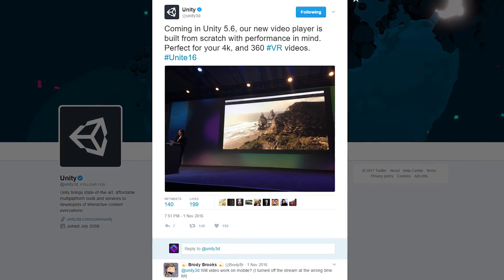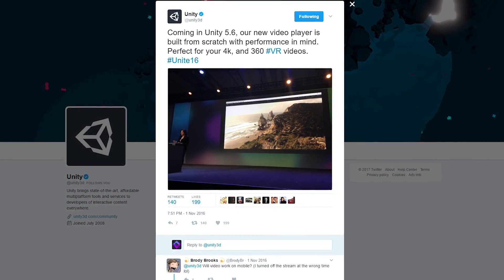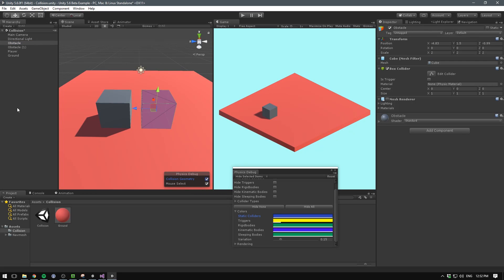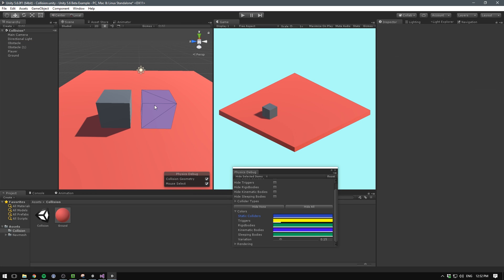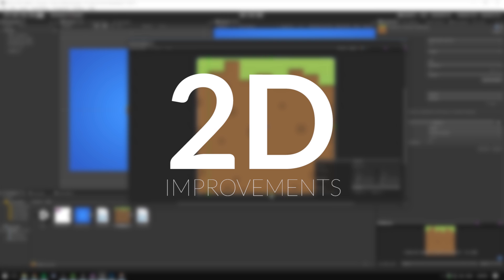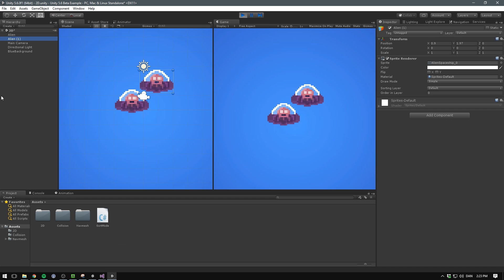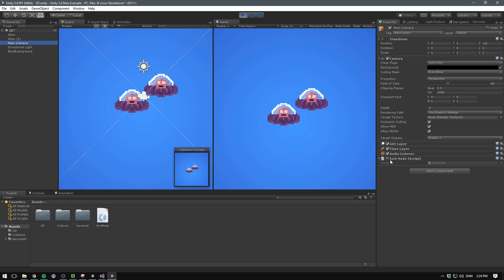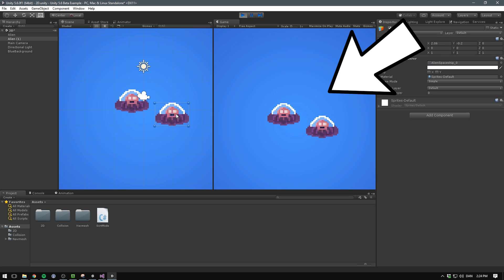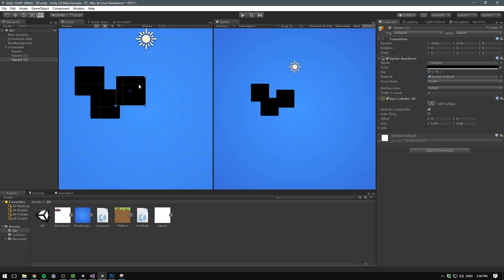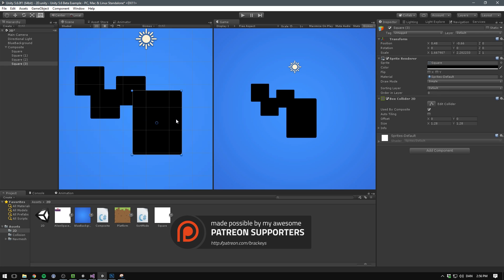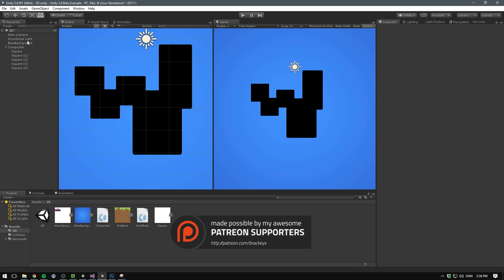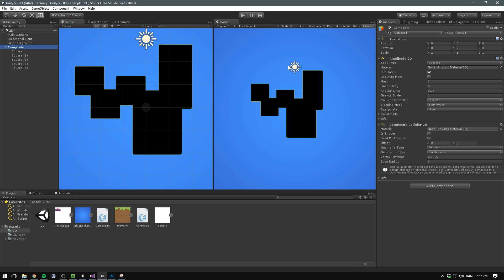The video player has been rebuilt from scratch to play 4K videos, which is great for 360 VR. A debug view for physics geometry has been added. Features that improve 2D game making include Axis Distance Sort, which helps solve the axis sorting problems by enabling you to set the transparency sort mode to a custom axis. You can use the sorting group component to render a set of objects separately from others on the same sorting layer.